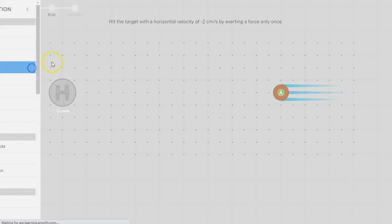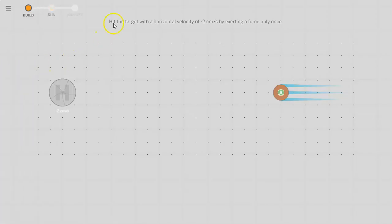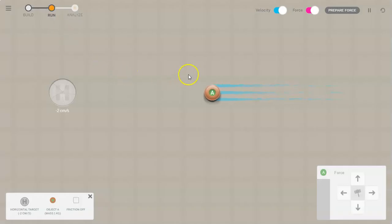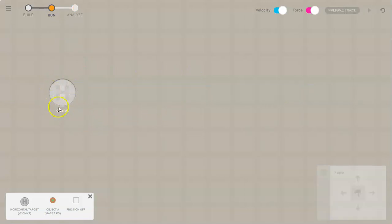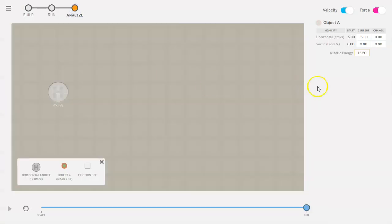It'll tell you hit the target with the horizontal velocity of negative 2 centimeters per second by exerting a force only once. If you click on run, you'll notice that this object is already moving at a fairly fast velocity. This horizontal target did not catch it.